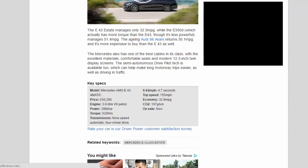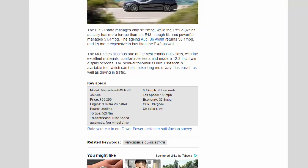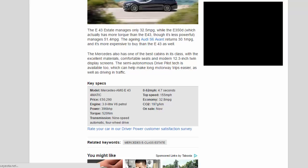The Mercedes also has one of the best cabins in its class, with excellent materials, comfortable seats, and modern 12.3-inch twin display screens. The semi-autonomous drive pilot tech is available too, which can help make long motorway trips easier, as well as driving in traffic.